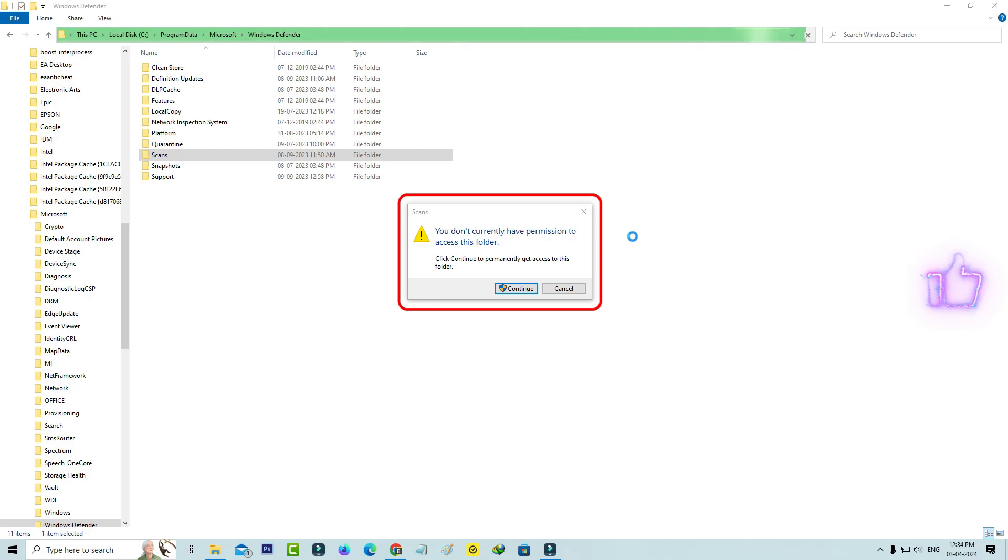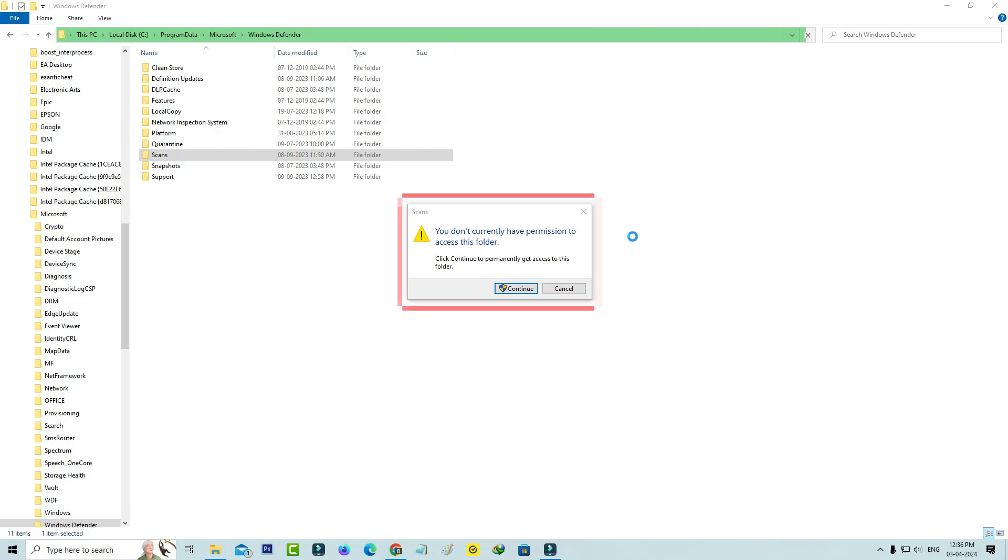You don't currently have permission to access this folder. Click continue to permanently get access to this folder.